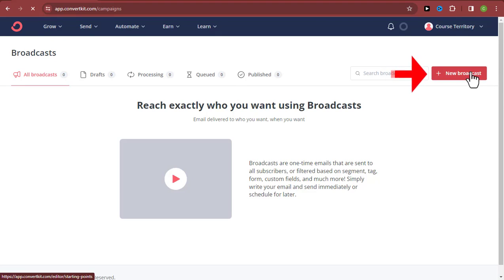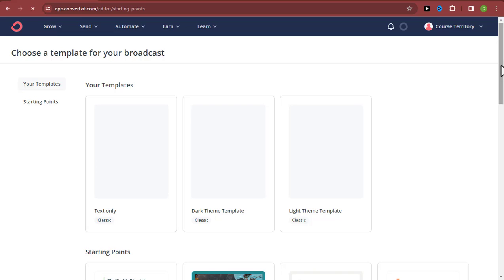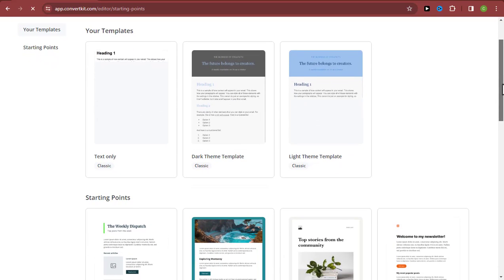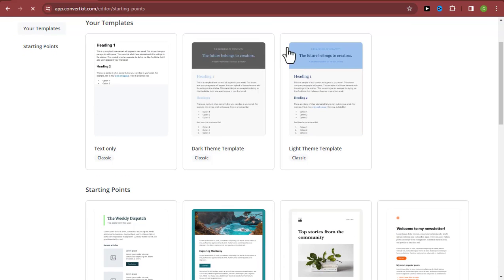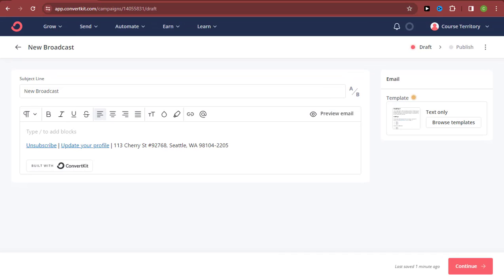Click on 'New Broadcast.' This is where you'll write your emails and send out bulk emails to all your email subscribers. You need to pick a template — I recommend going with 'Text Only,' which is very easy and simple to use. Once you're here, just start typing the email you want to send to your subscribers.